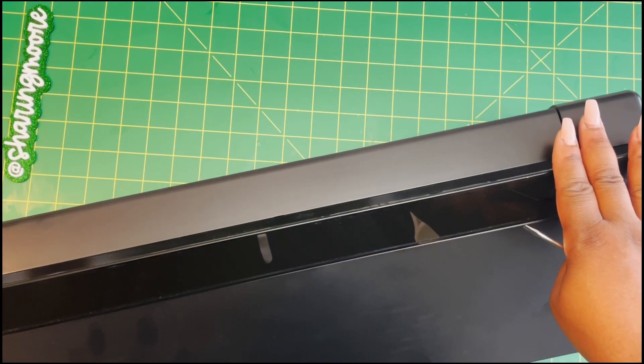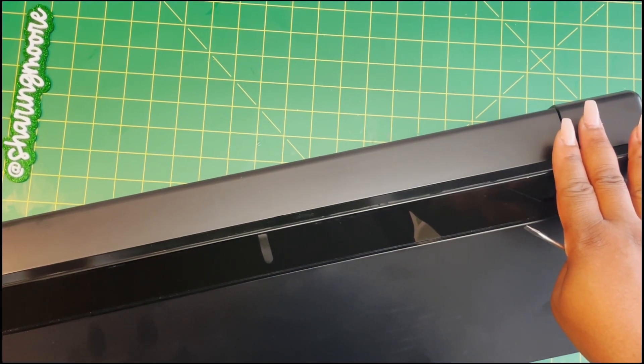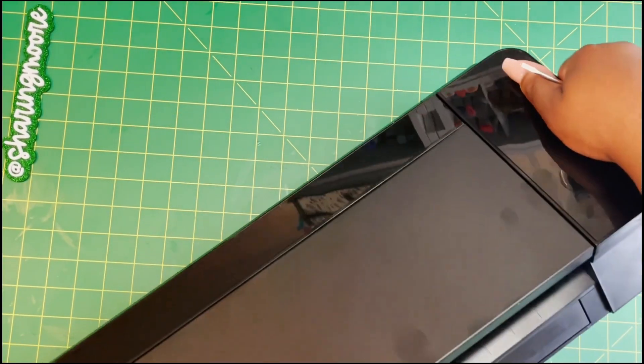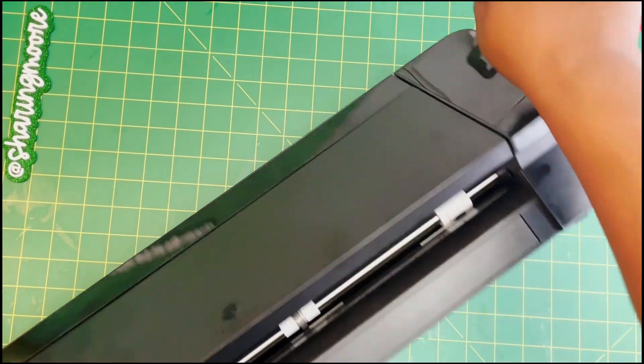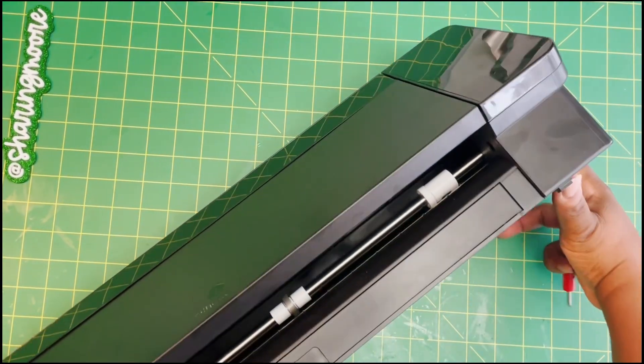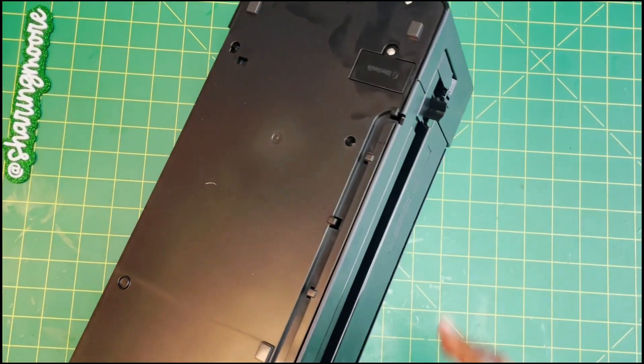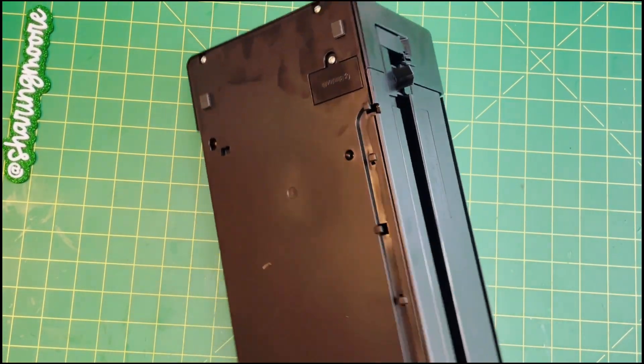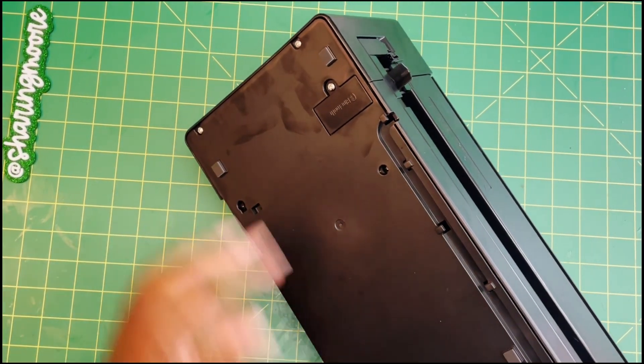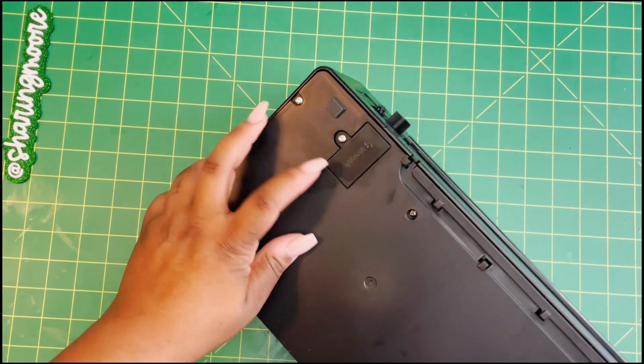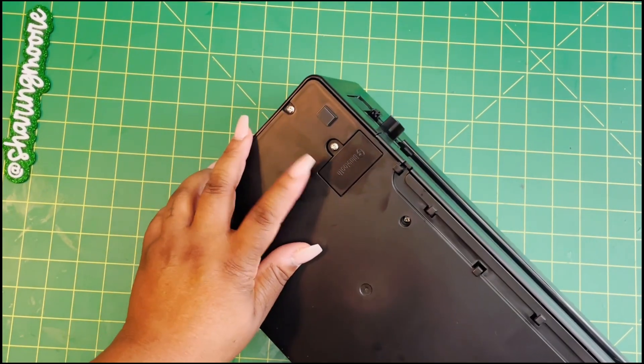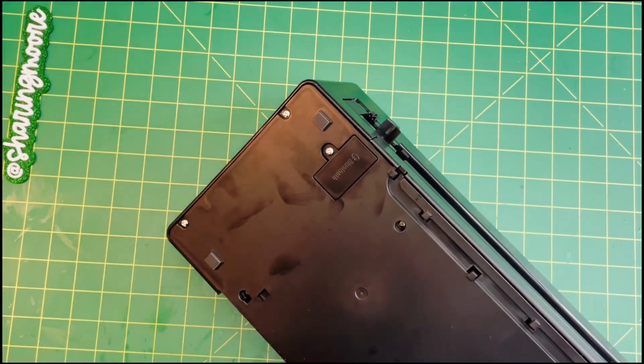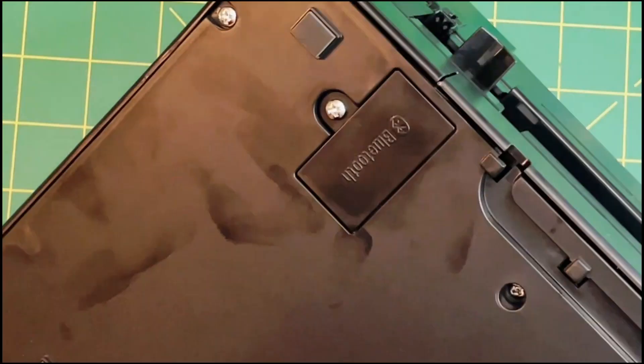When you turn the Bluetooth off and connect your USB, another thing—this is what helped me and it's probably going to help you too—if you turn the machine upside down, there's a little compartment here that says Bluetooth.